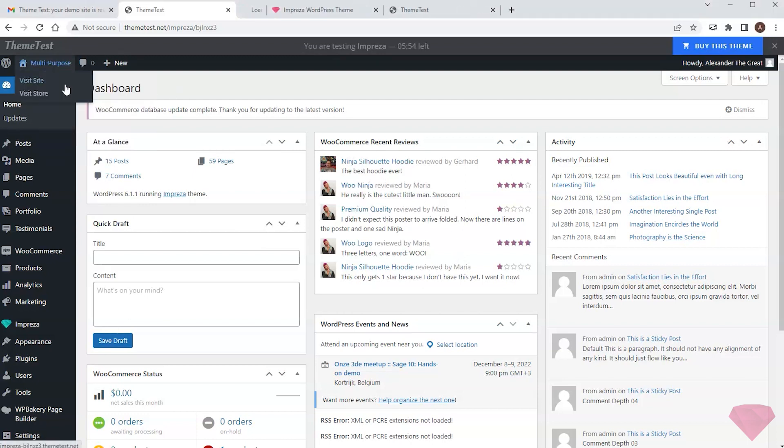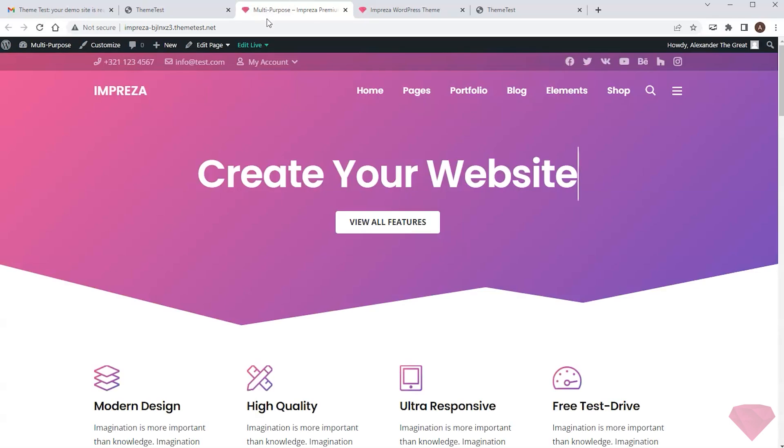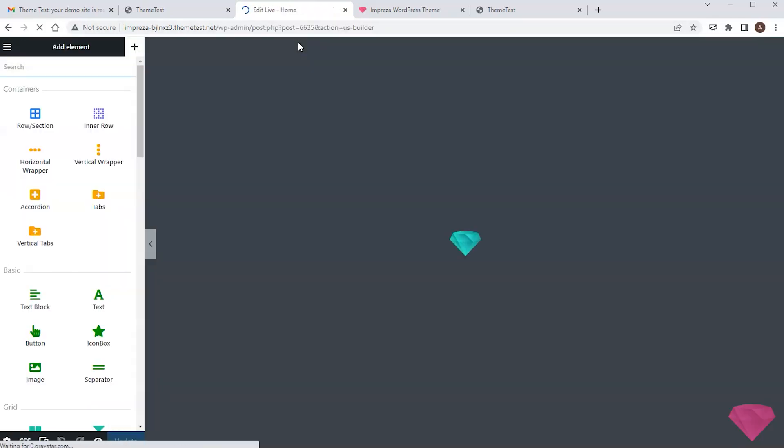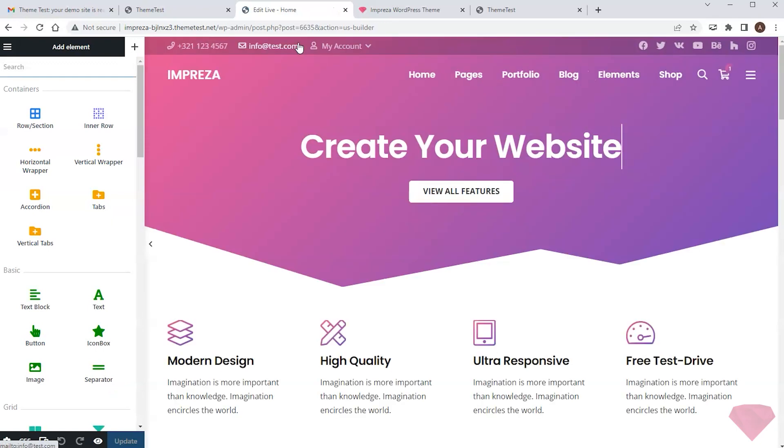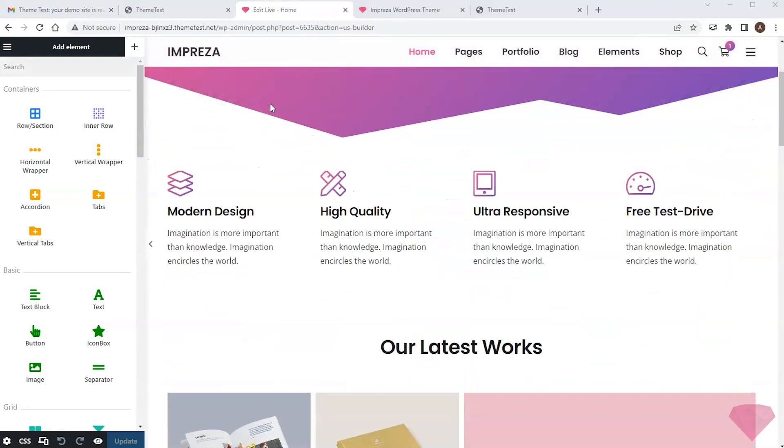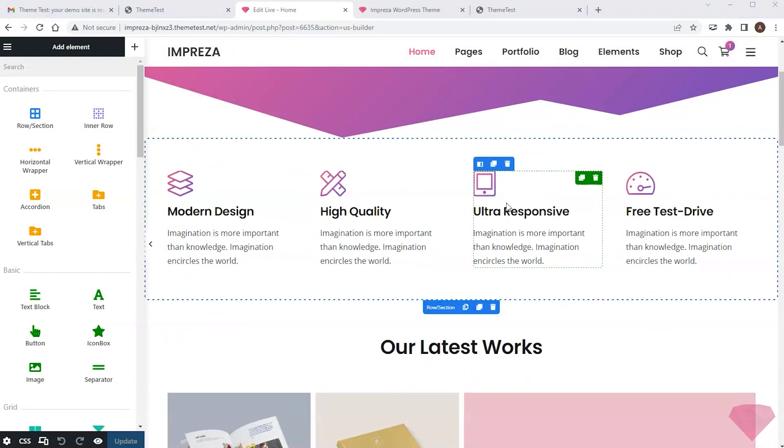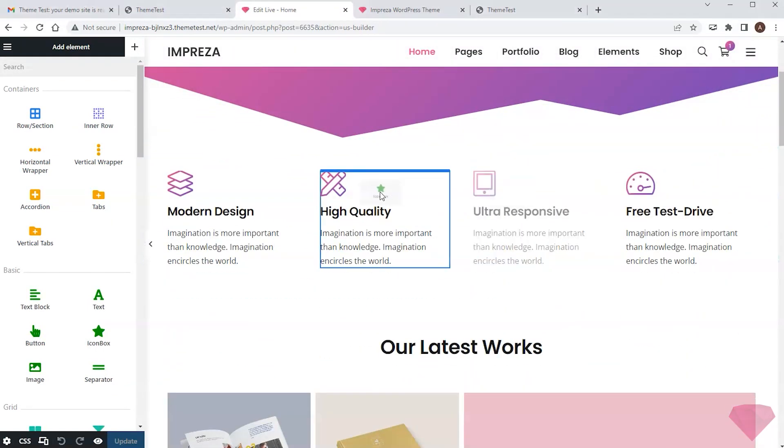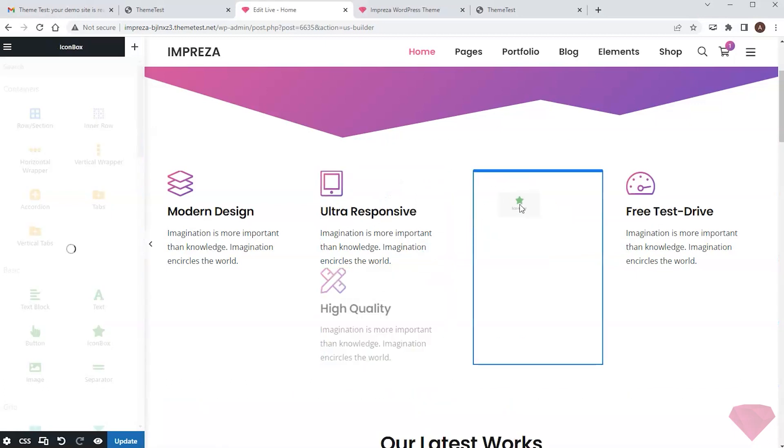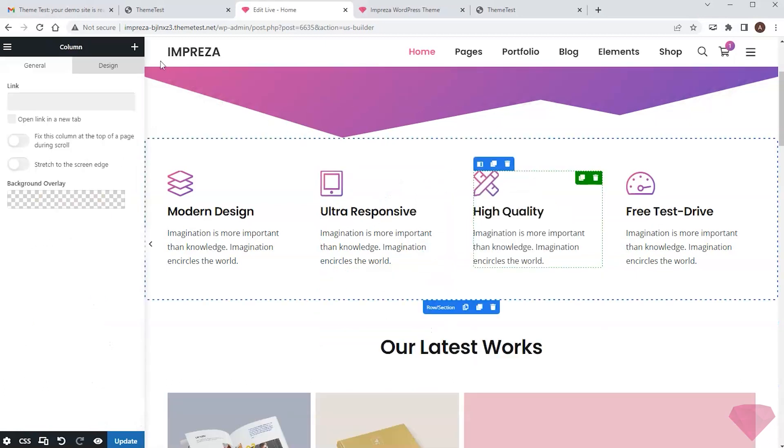For now, I want to check the page builder, so I open the homepage of my site and start editing it. I drag and drop elements, reorder them, and add a new component by dragging and dropping them into the preview.